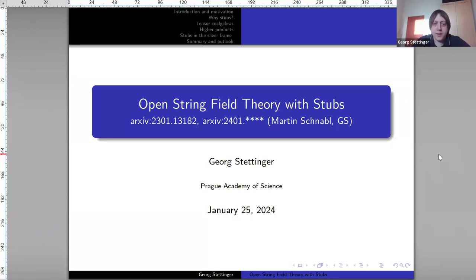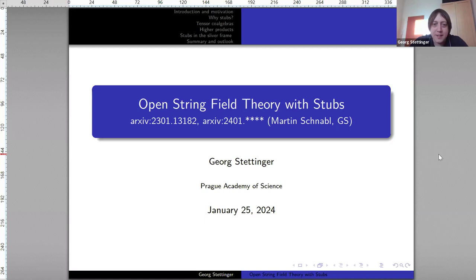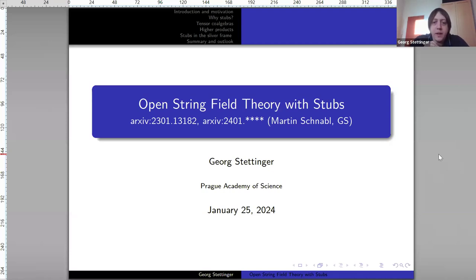Hello everyone and thanks for the invitation and the possibility to talk here. Please if you have questions just interrupt me, because right now I'm just seeing my screen so I don't have any feedback. I'm talking about open string field theory with stubs, based on my last two papers together with Martin Schnabel. The second paper should have appeared on the archive already but unfortunately we had some LaTeX problems, so it will appear within the next days.